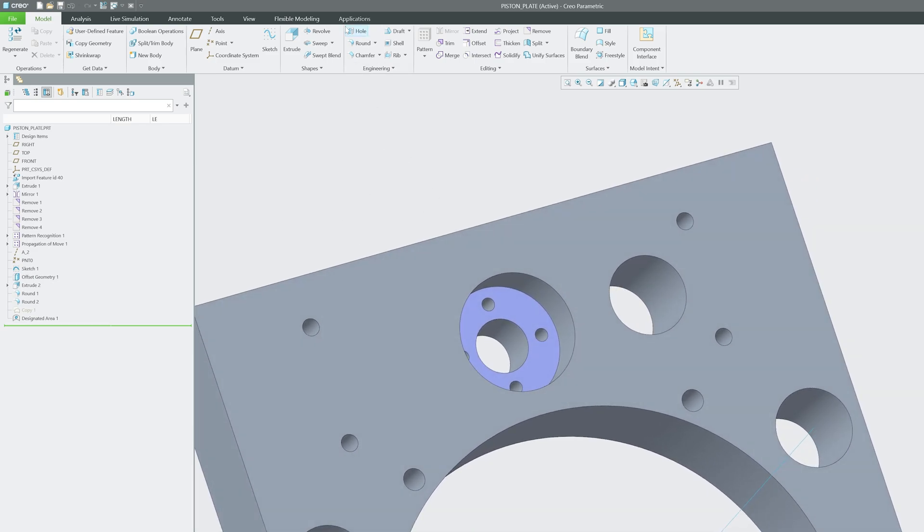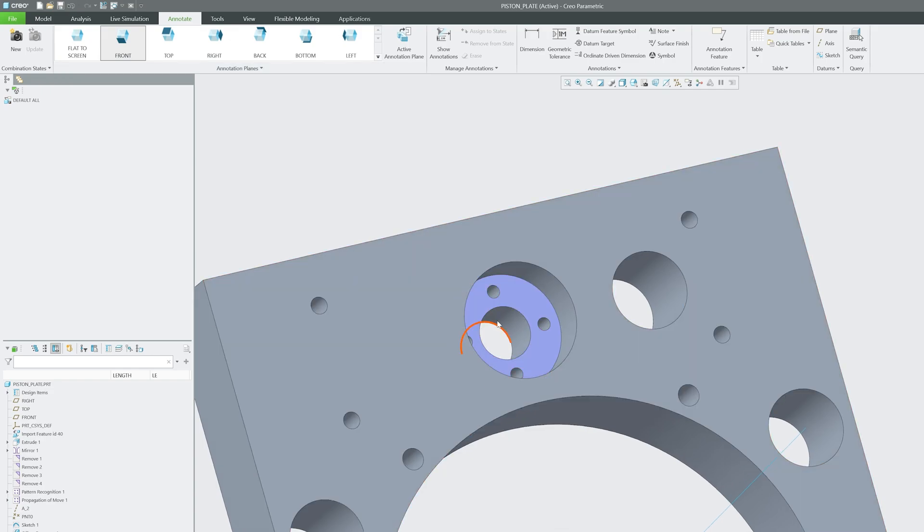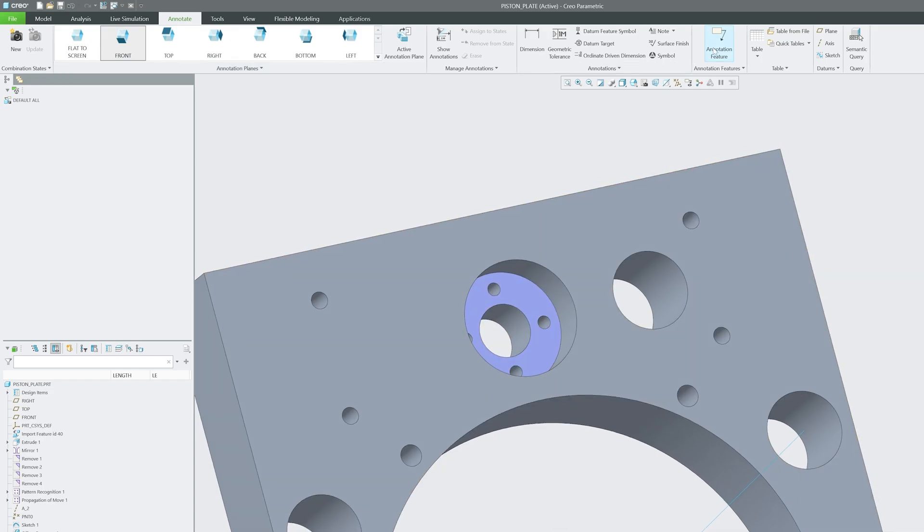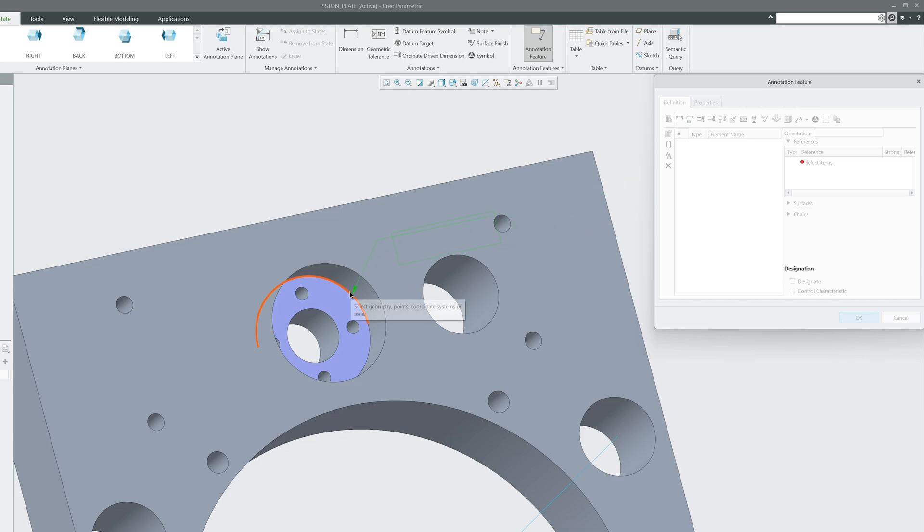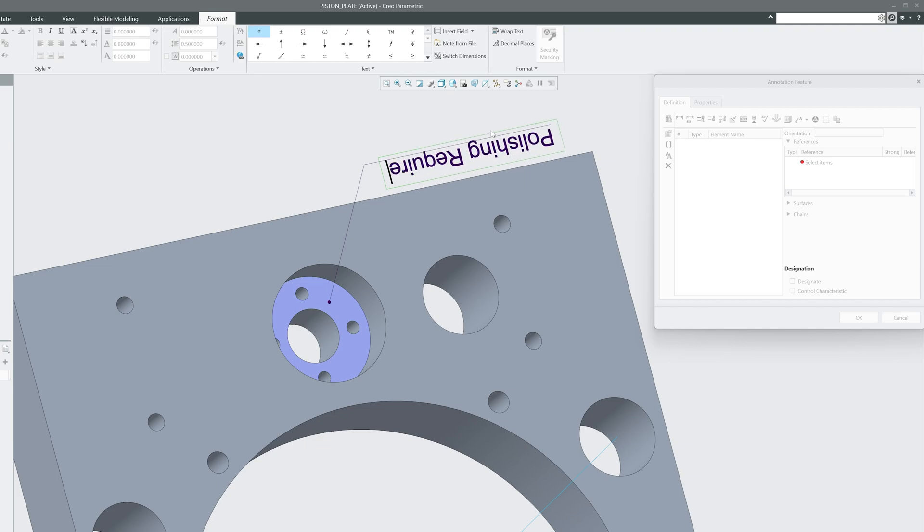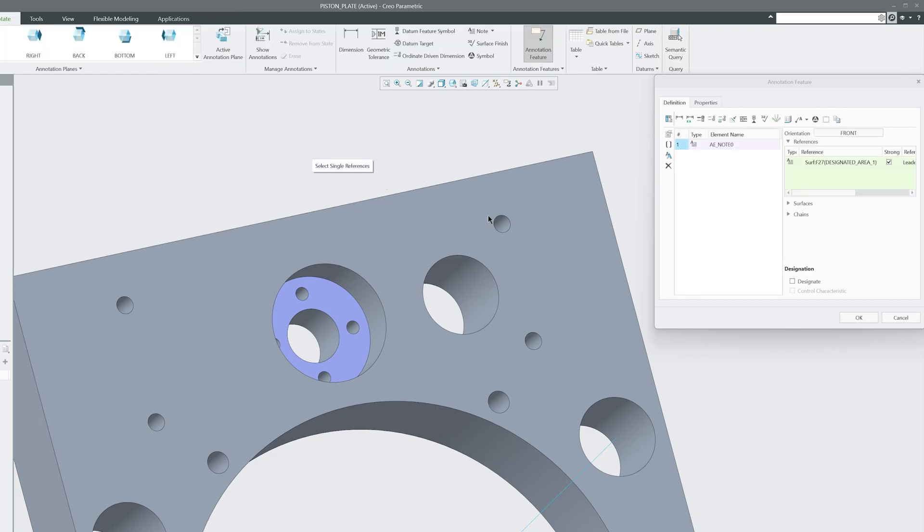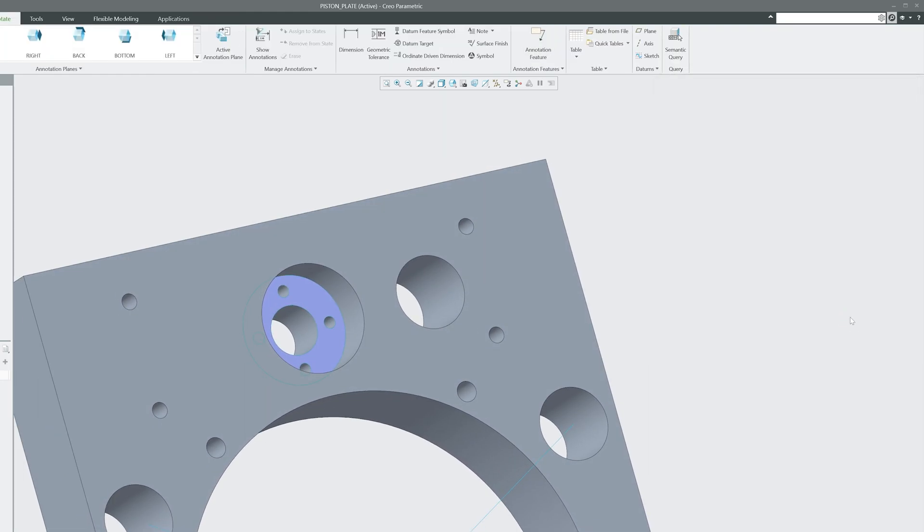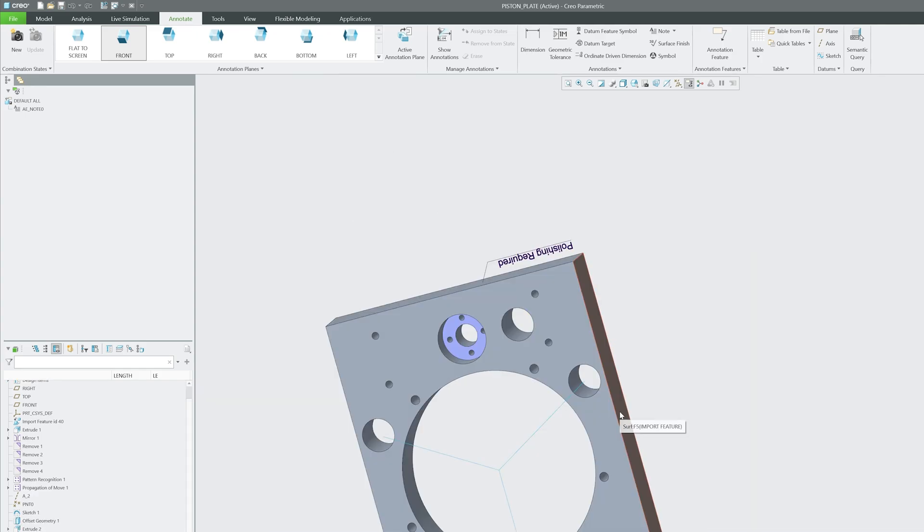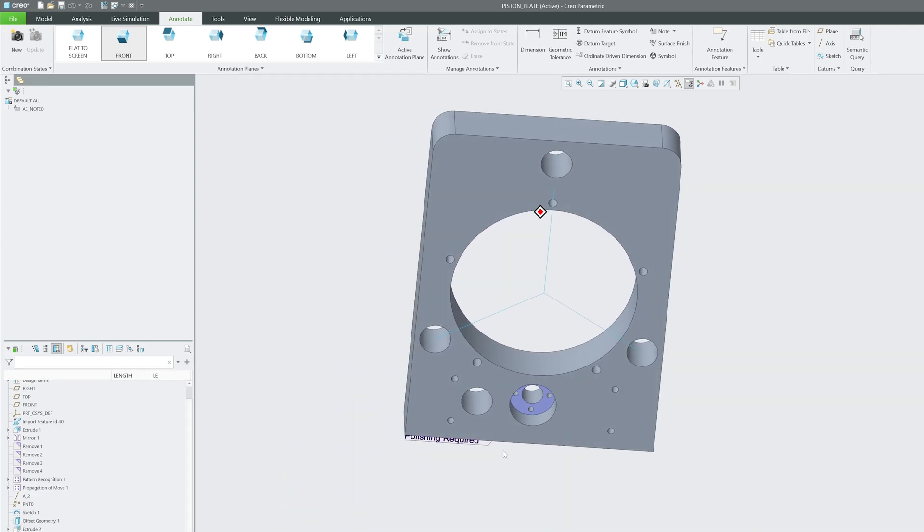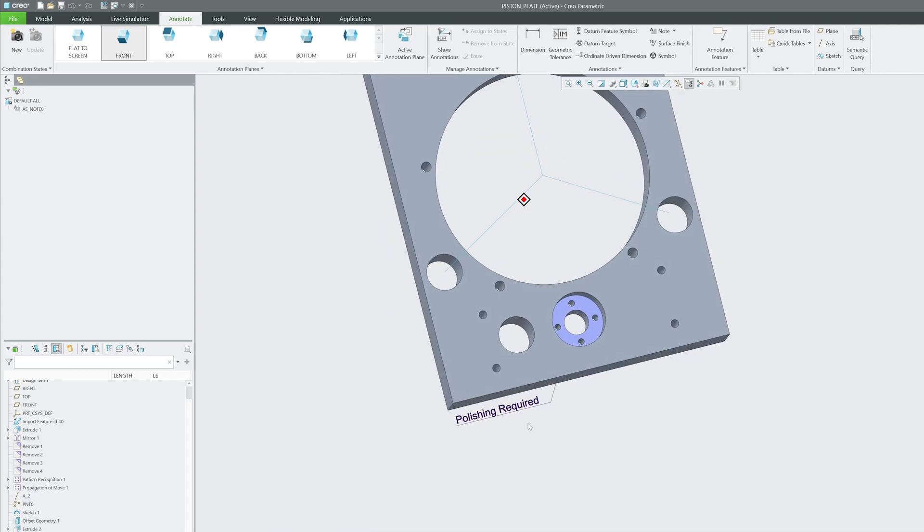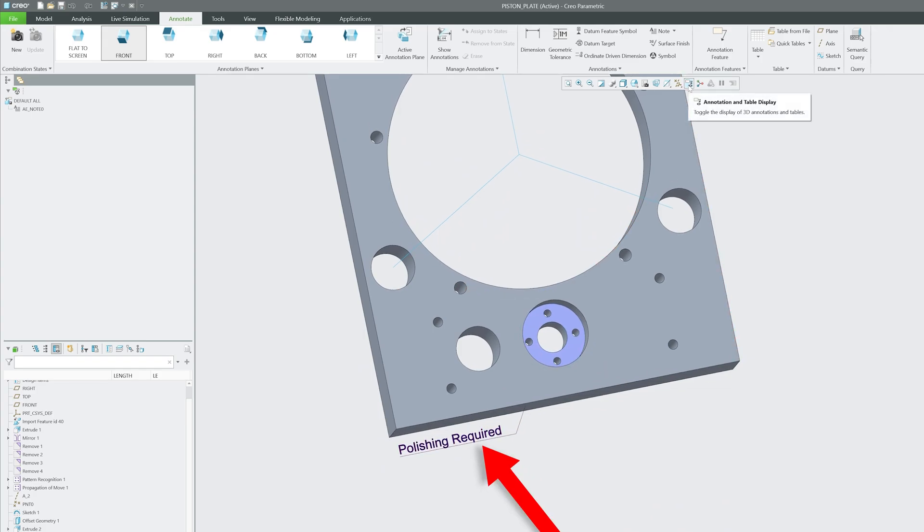Now I can go here to Annotate, and I can even annotate here. Let me add an annotation feature, and this needs to be a leader type note. I'm going to type 'polishing required'. Let me hit Enter, and we have added the note here. Seems like we need to rotate it downward, and now we have added this note here.